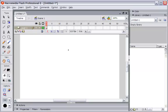First of all, we have to draw some basic shapes. For example, I will draw a cute girl. I will start with some simple forms.